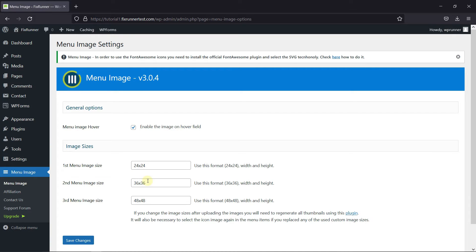Here you can change the image sizes as well as enable the image over hover.